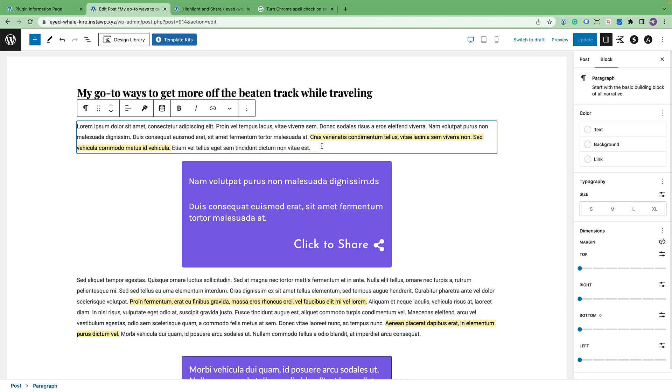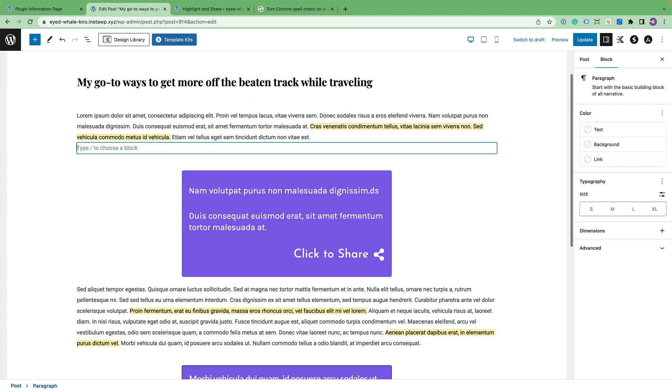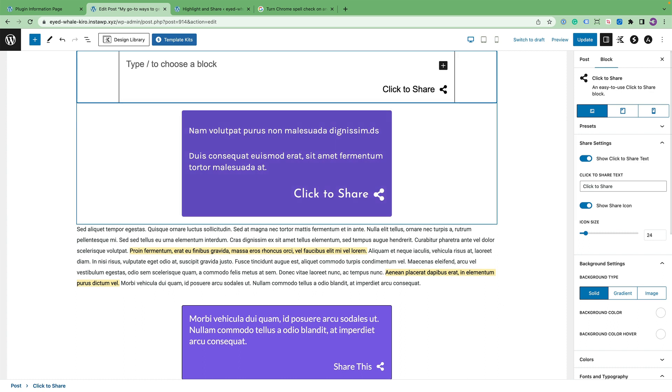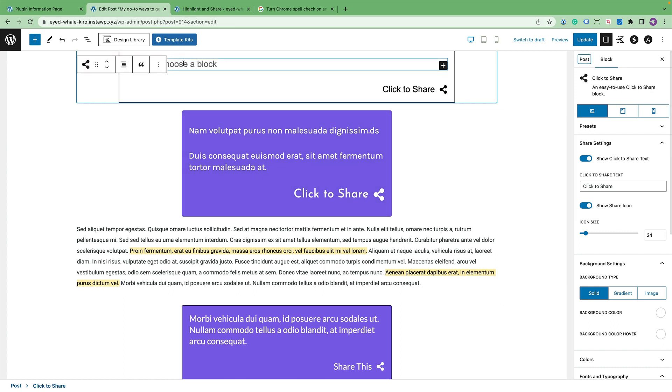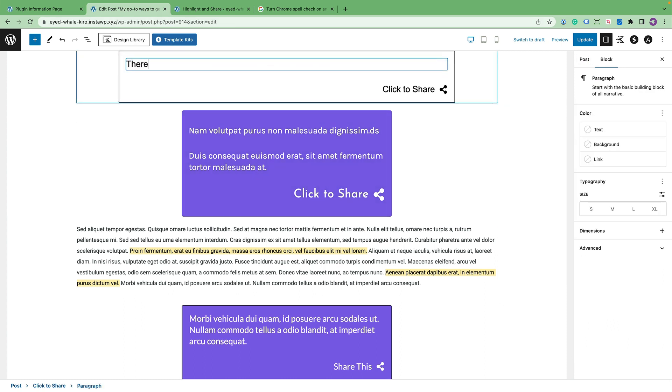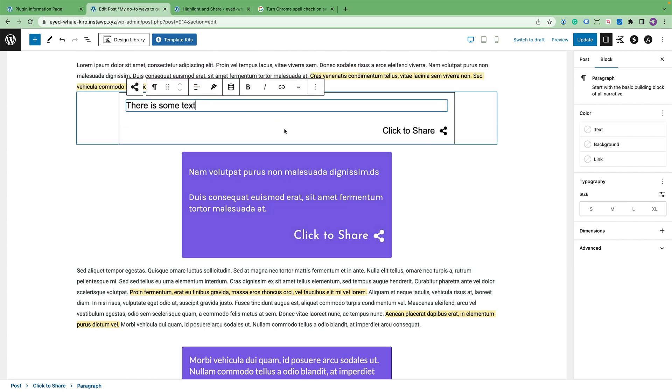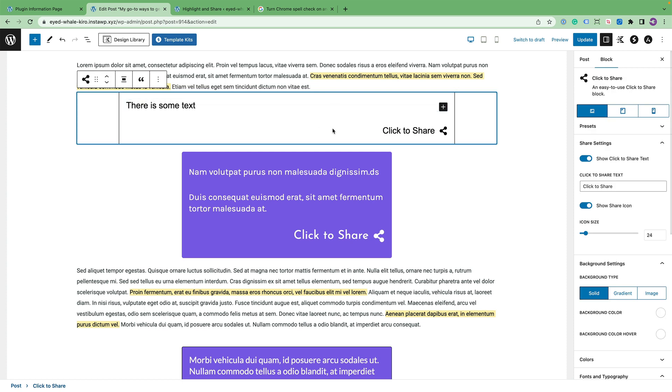Lastly, for the block editor, I would like to go over presets. So say, for example, you enter a brand new click to share block and you've typed in some text. There is some text. But I want it to look like the one below it without having to reconfigure everything from scratch.